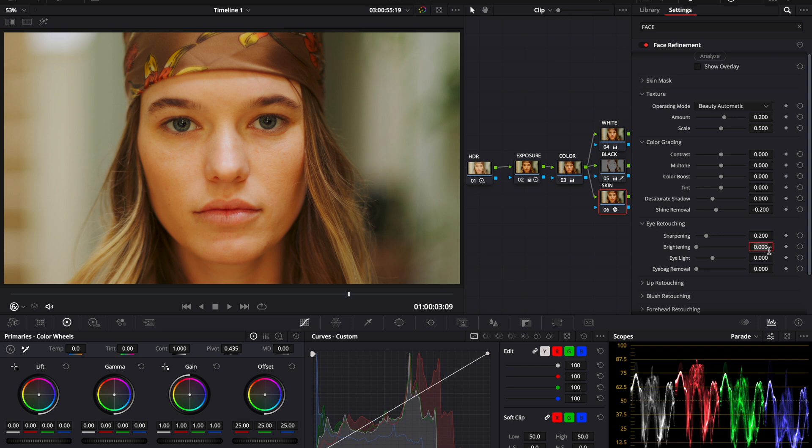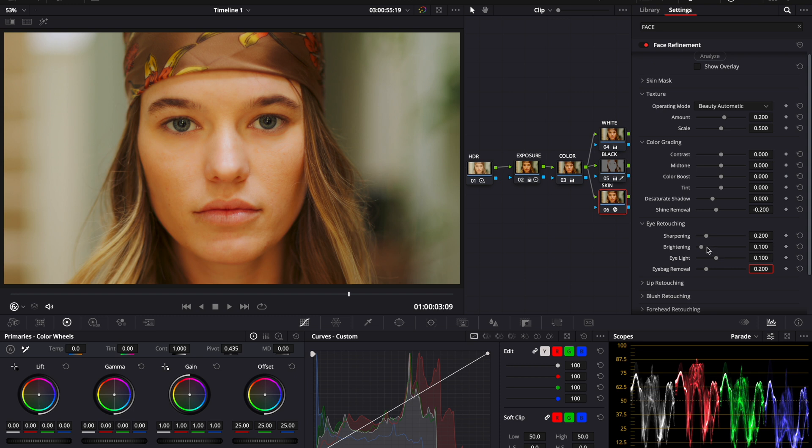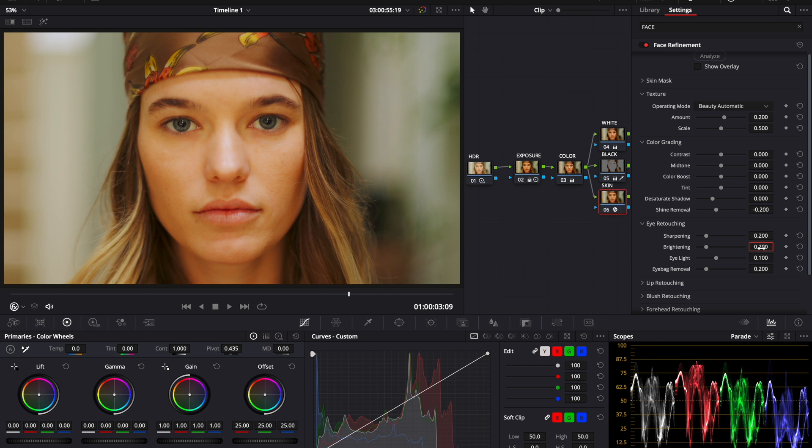I found that to be the best setting for eye whitening 0.1 or brightening. One eye light 0.1, eye bag removal 0.2, and then I'll play around with the brightening to see what looks natural. Again, gentle with this. You want to go to about 0.1 or 0.2.